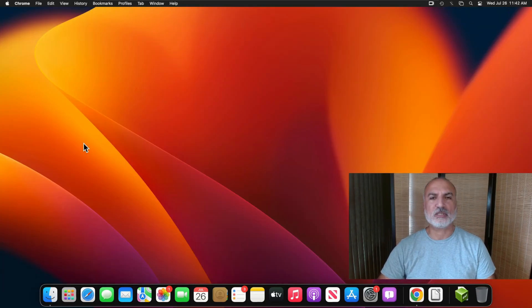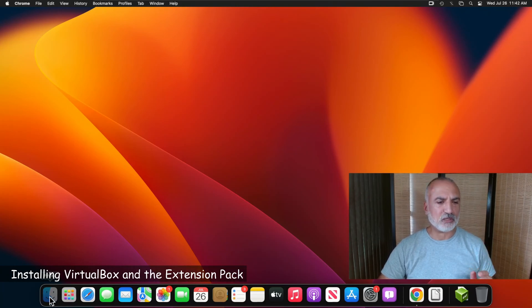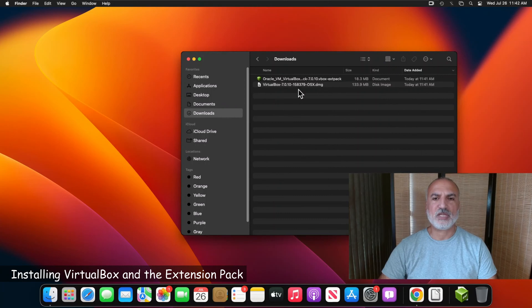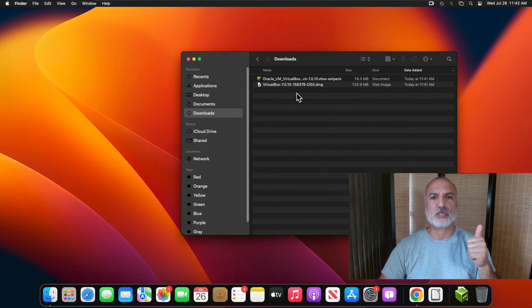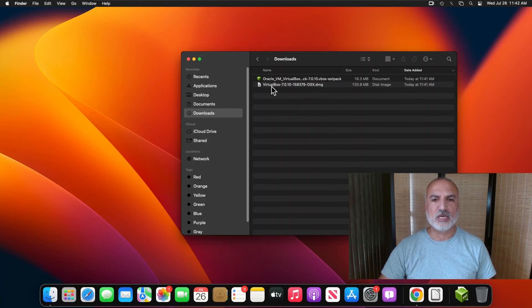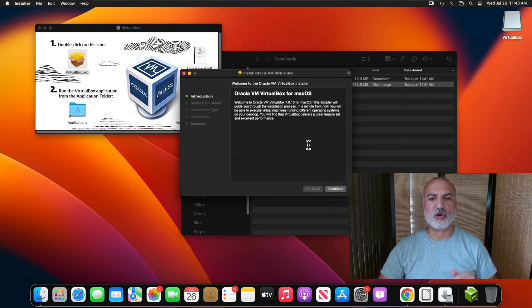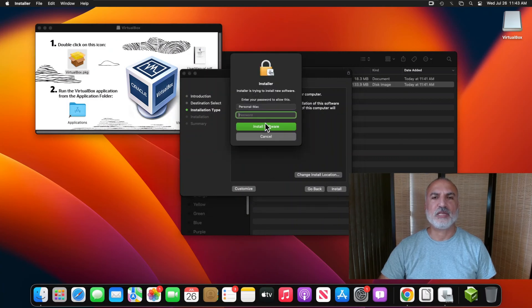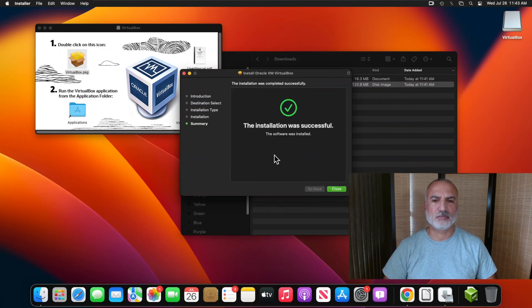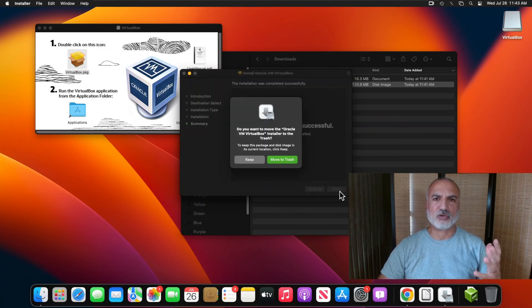Now we don't need the web browser anymore, so close it and go to the Downloads folder — click on Finder, then click on Downloads. These are the two files downloaded. First we need to install VirtualBox: double-click on the VirtualBox .dmg file, then double-click on VirtualBox .package, and simply follow the prompts. Click Continue, then click Install, provide your password, and click Install Software.